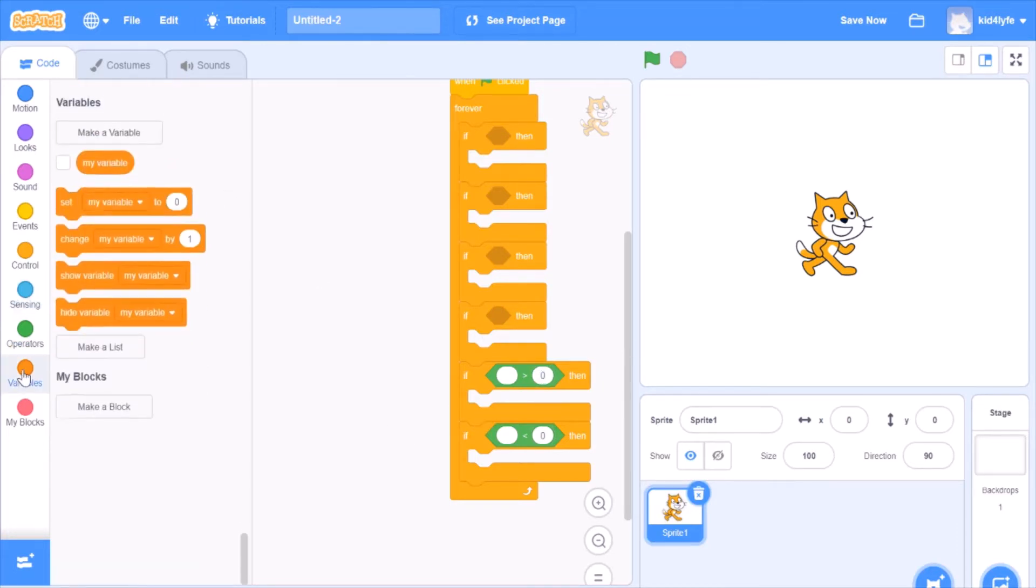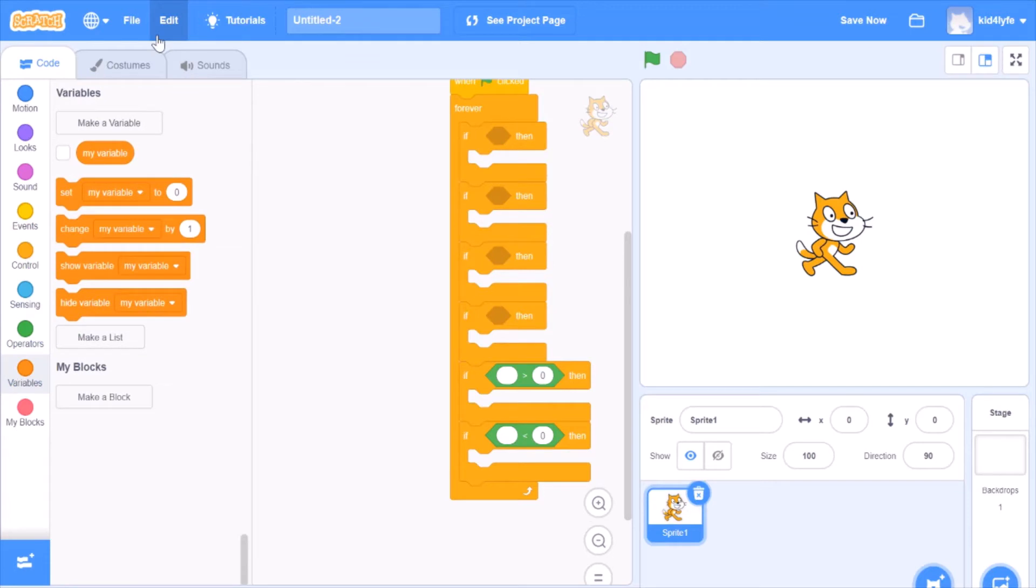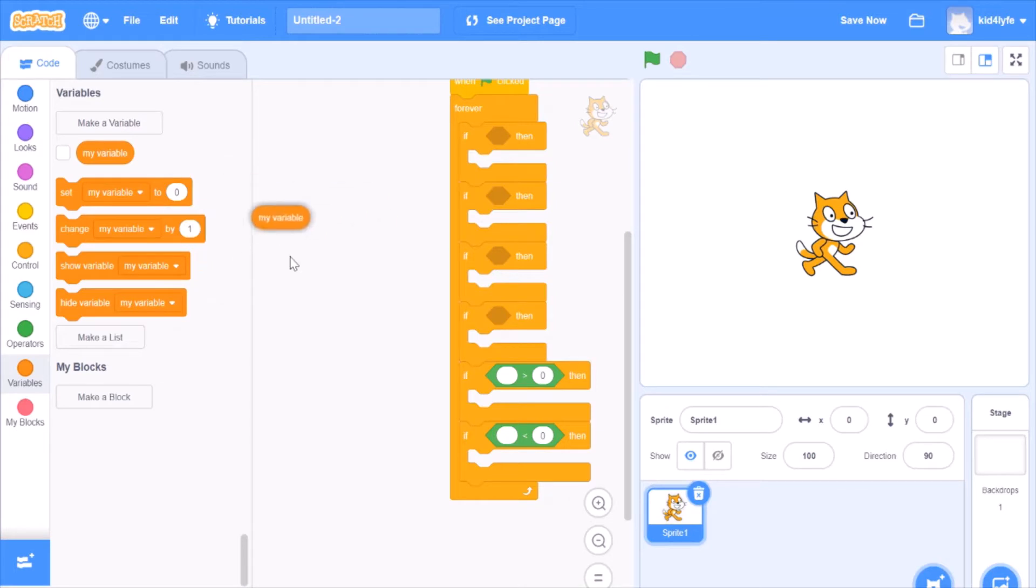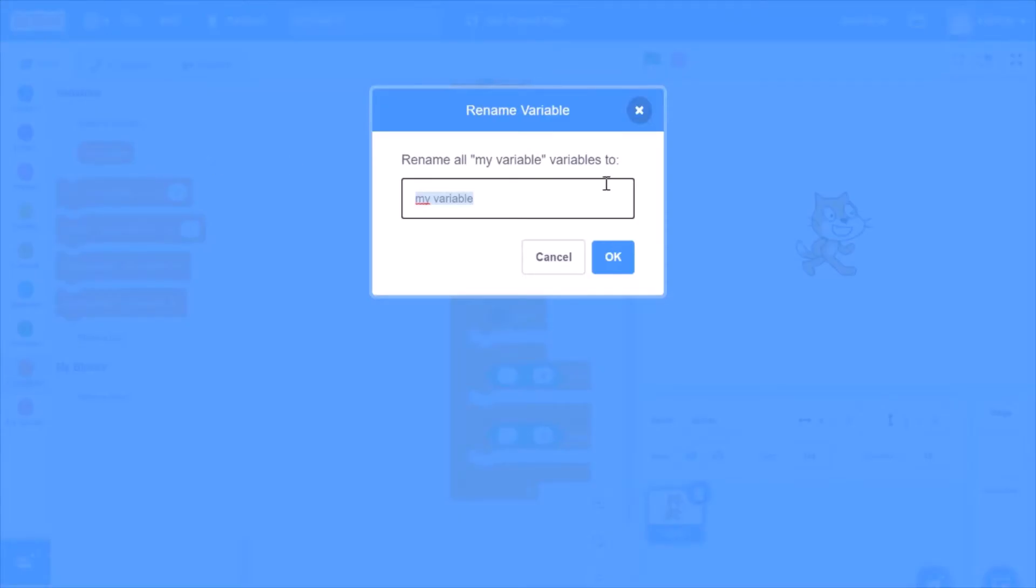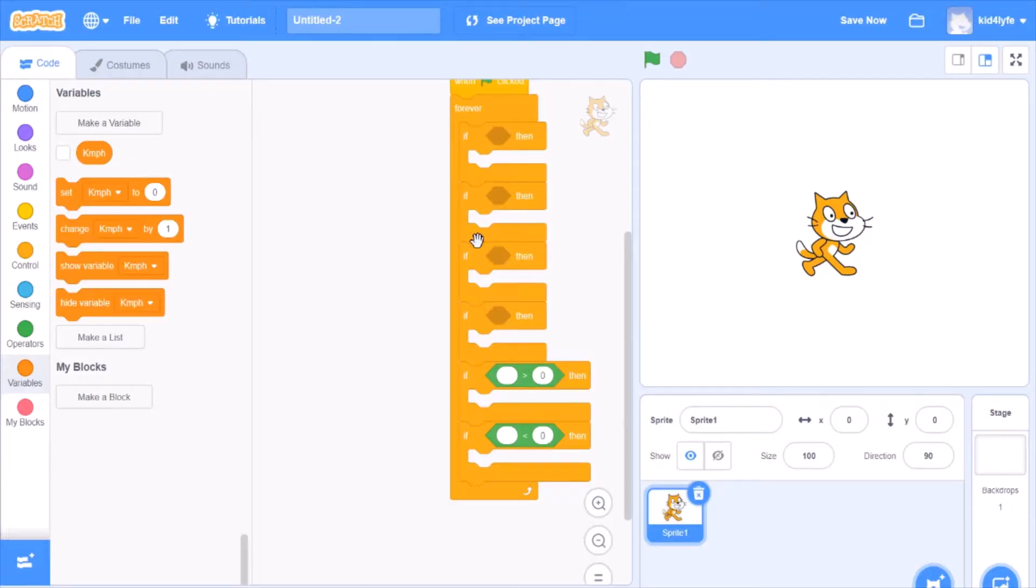Go to variables. Right here you can see you got your variables. Right here are your variables in a little block. You got set, change, show, and hide. Let's click my variable and rename this variable. We could make a new one but this is better. Let's name this KMPH. You could name it miles per hour if you want but I am going with kilometers per hour.